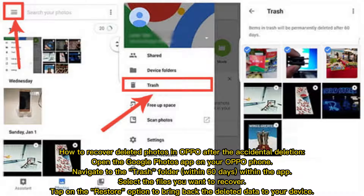To recover deleted photos in Oppo after accidental deletion, open the Google Photos app on your Oppo phone. Navigate to the trash folder within 60 days within the app. Select the files you want to recover and tap on the restore option to bring back the deleted data to your device.